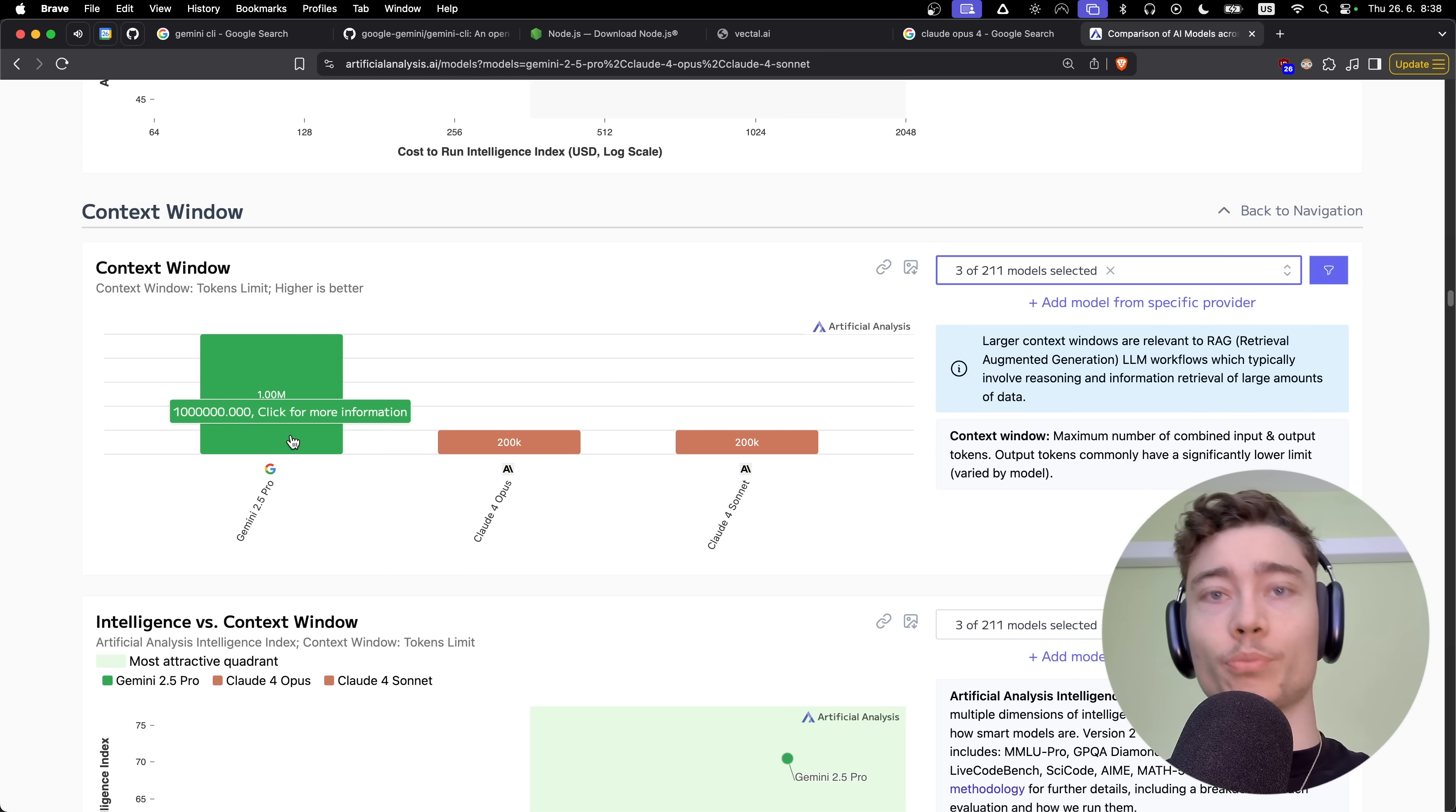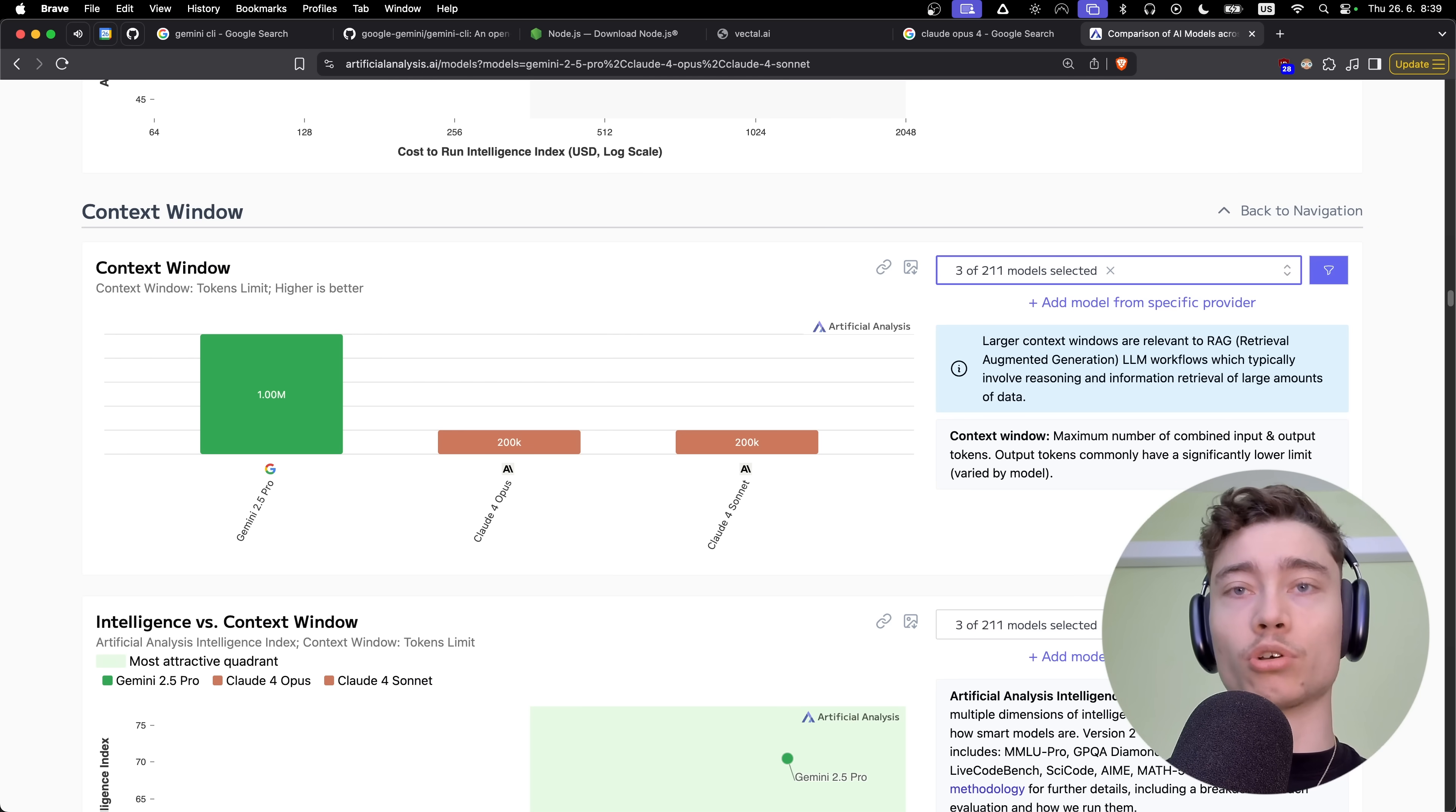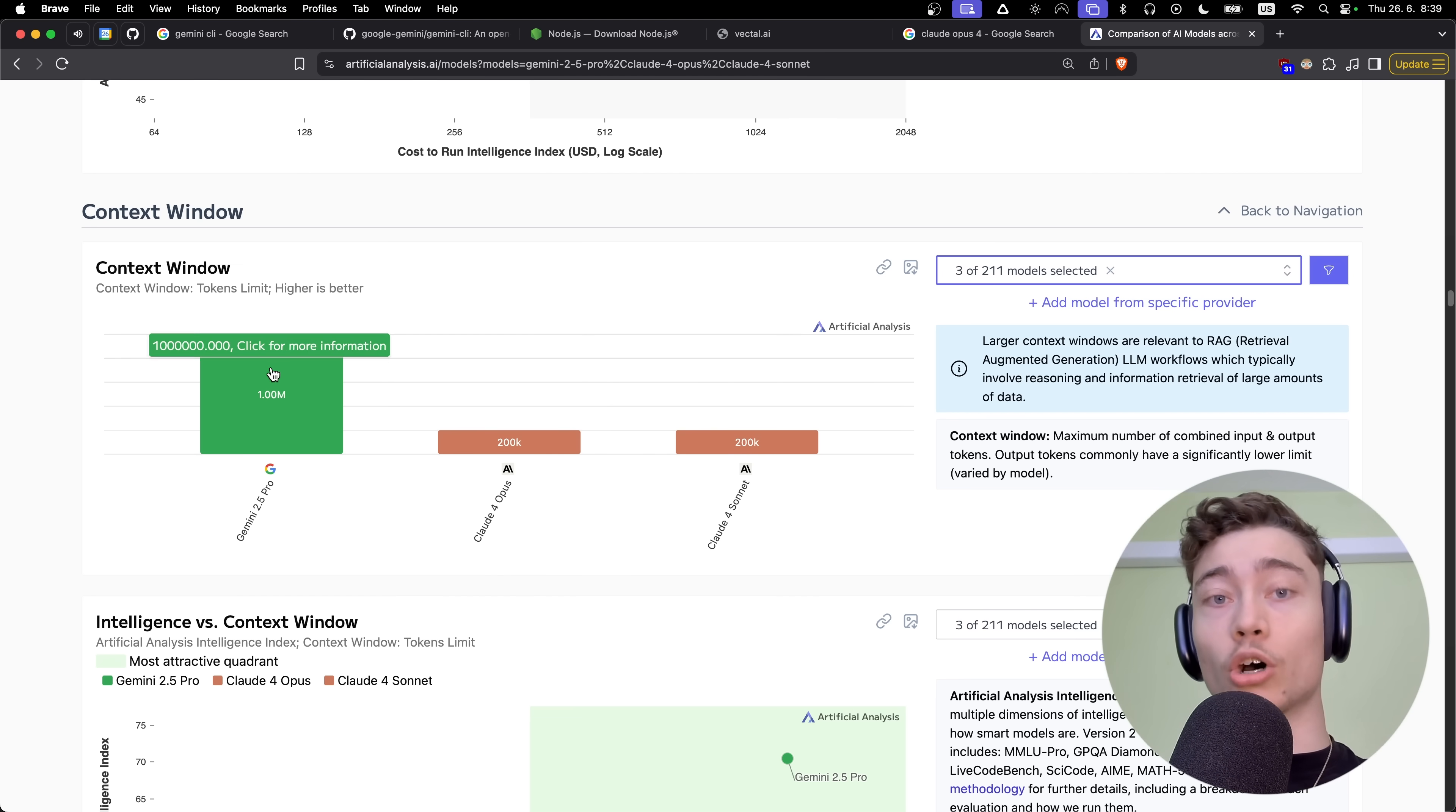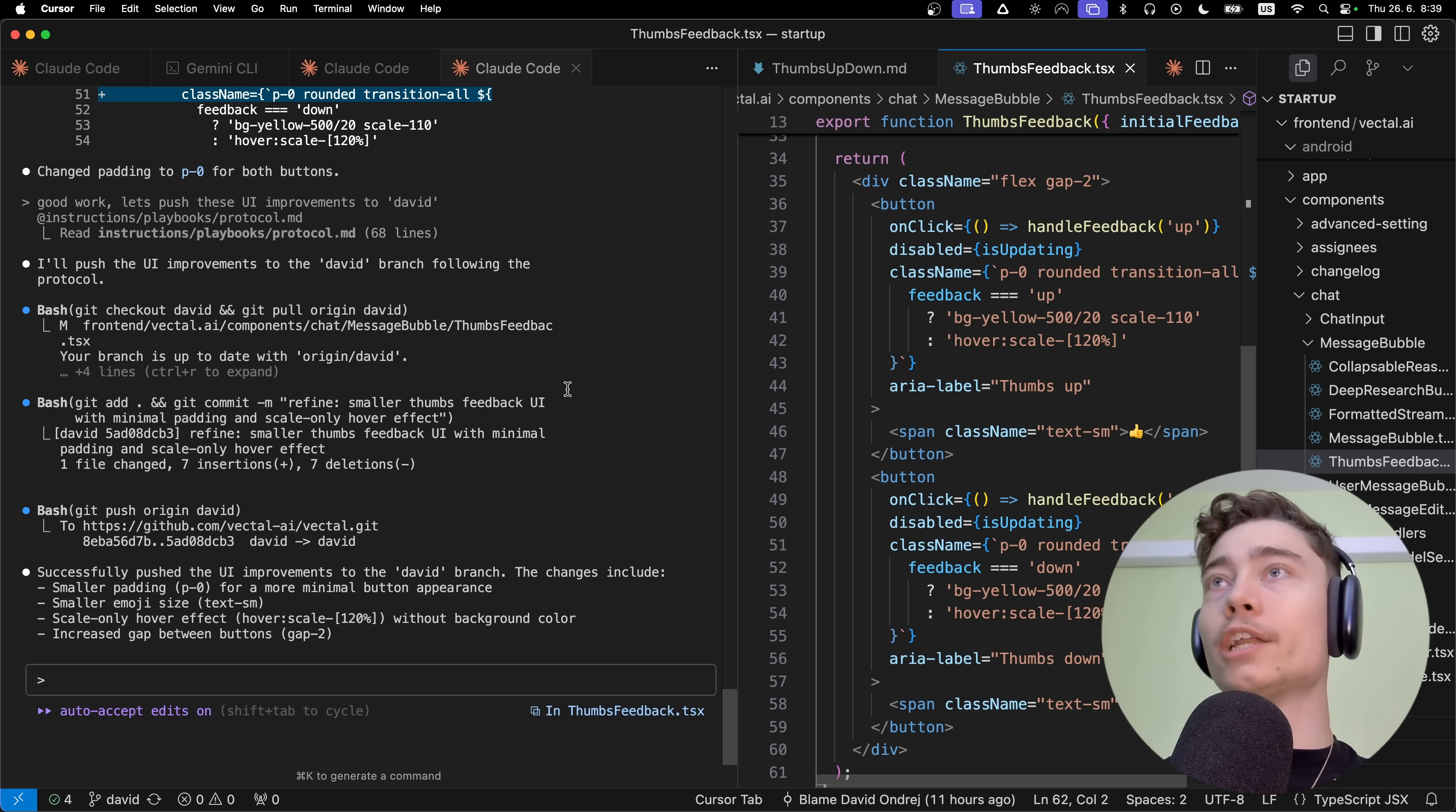Now let's move into Cursor and we're going to be using it in an actual production-ready code base. Gemini 2.5 Pro, which is what Gemini CLI is built upon, has a five times higher context window than Cloud 4 Opus and Cloud 4 Sonnet. These are the only two models you can use in Cloud Code. So if you have a large code base, this might be the best coding agent for you.